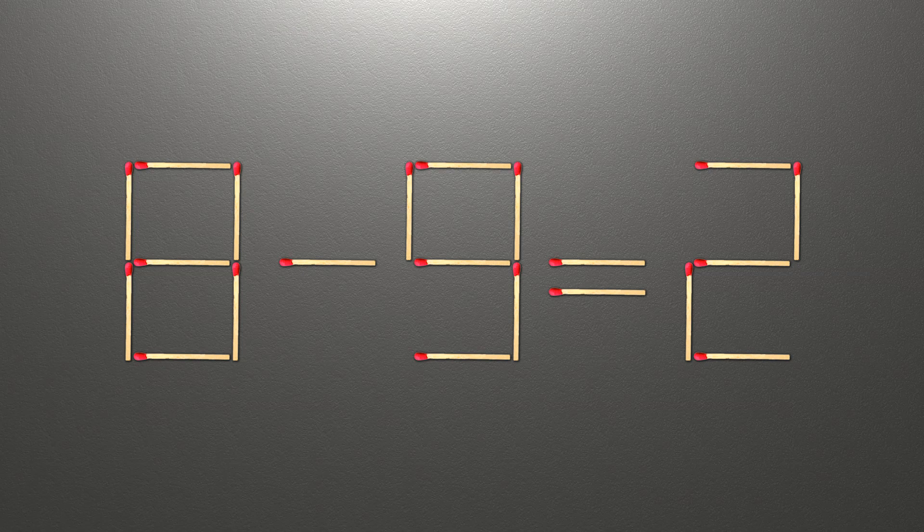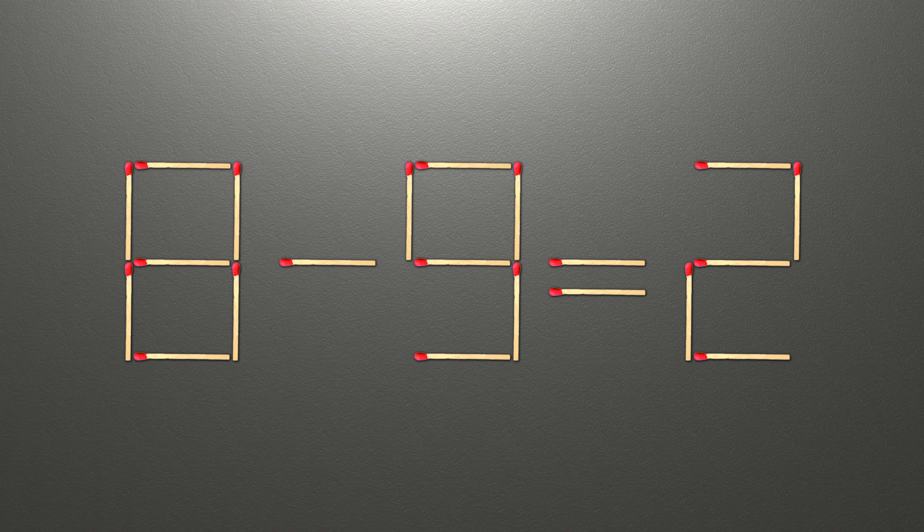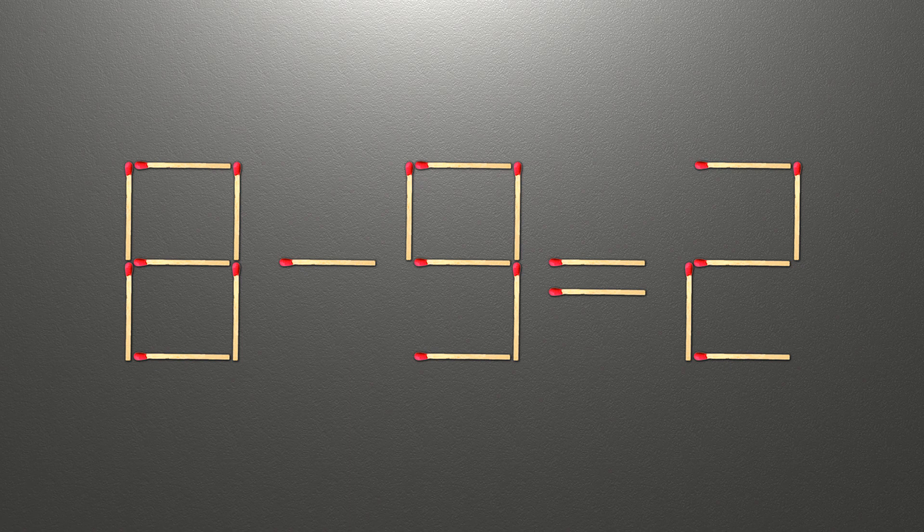Hello! We have the equality 8 minus 9 equals 2. Our equality is wrong. We need to move one match to make our equality correct.